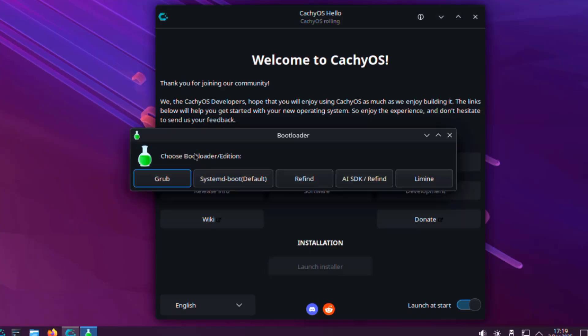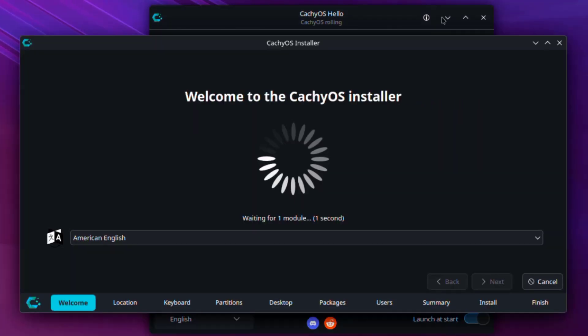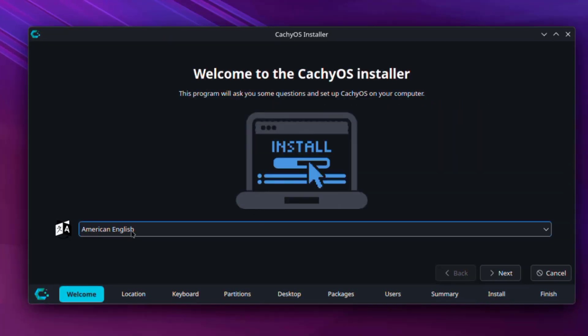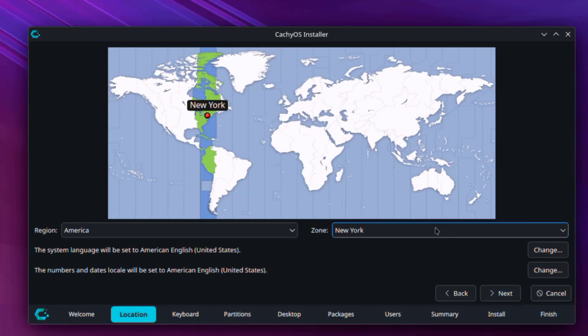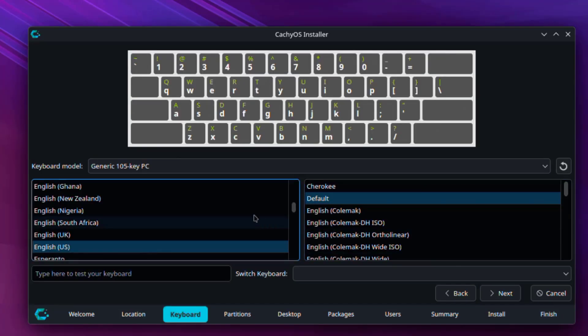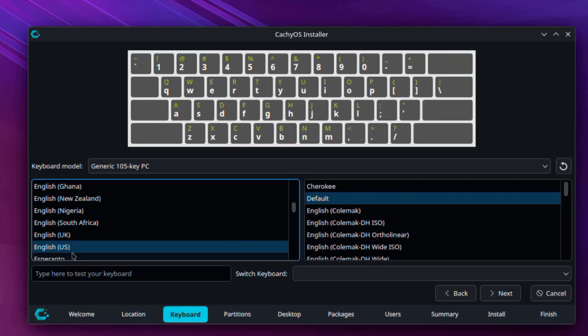Here you have to choose the bootloader and the default is grub. The language is already selected, American English. This is location, this is correct. This is the keyboard language, I'm going to leave it as English US.